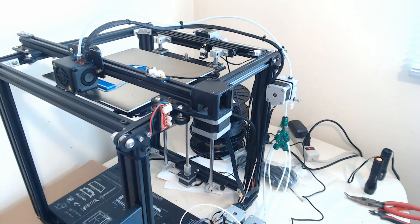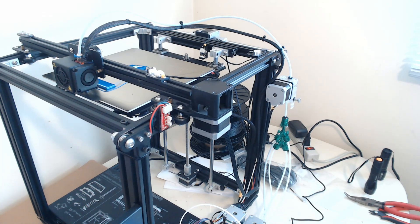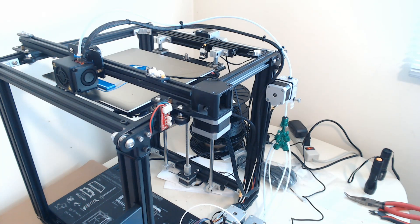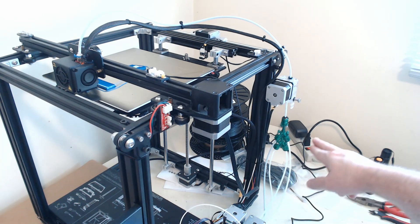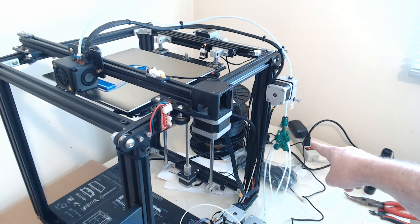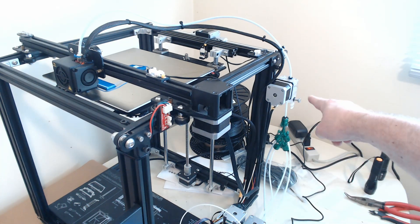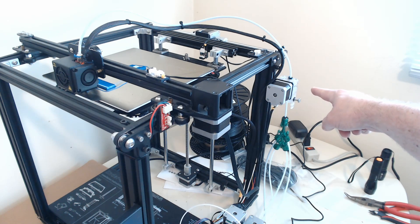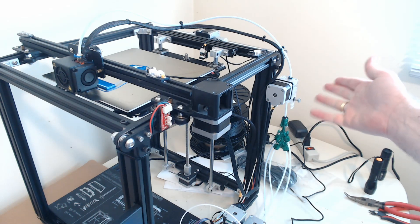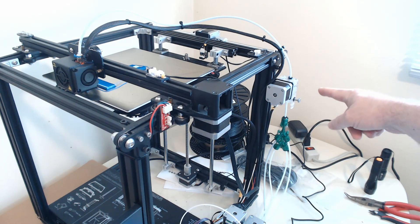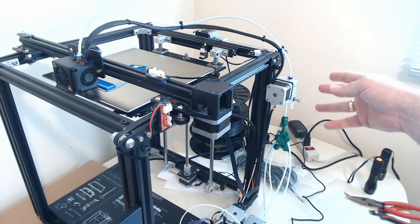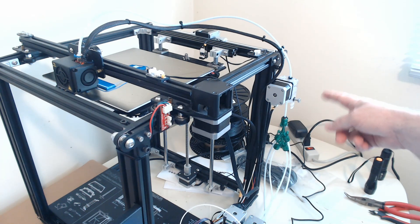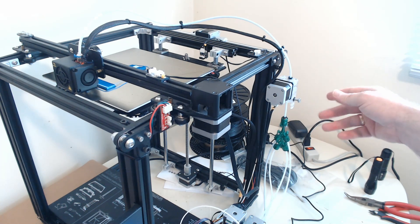So down here I have the 3D Chameleon at the bottom of the screen, and then I have it going through the Y adapter into a BMG style extruder. This is just replacing the stock Creality extruder, but you can use the normal one as well. I just happen to like these.